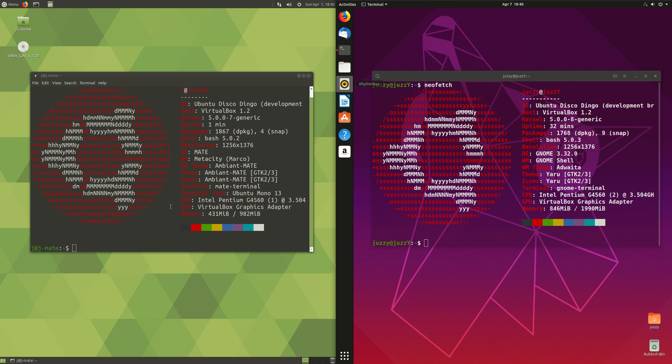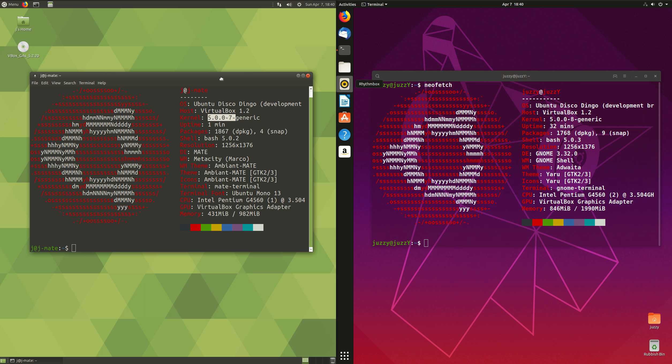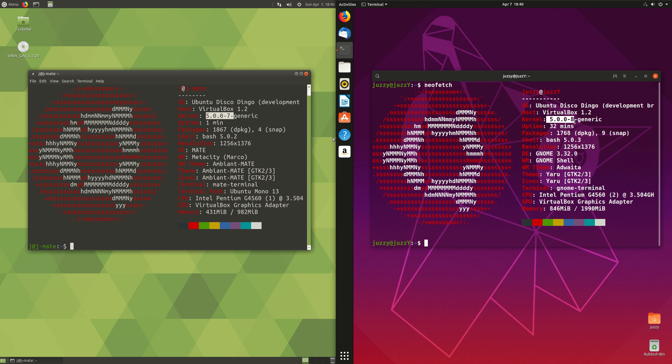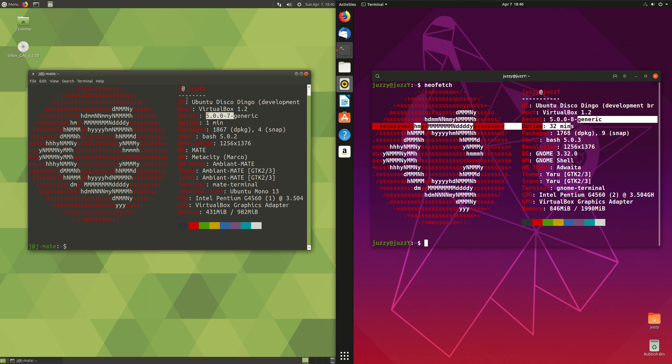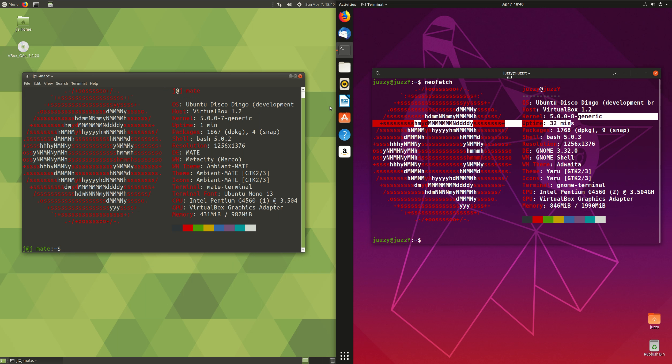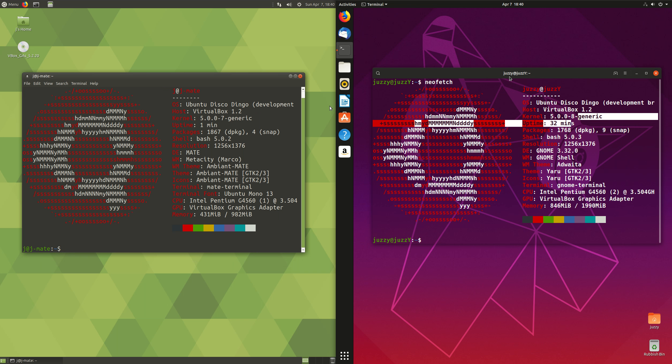Next up, we can see the kernel on the MATE side of things and the Ubuntu stock standard side of things. They are the same. Now, these ones are slightly different because this hasn't been updated, this one has, so they both use the 5.0 kernel, which is really fantastic to see.